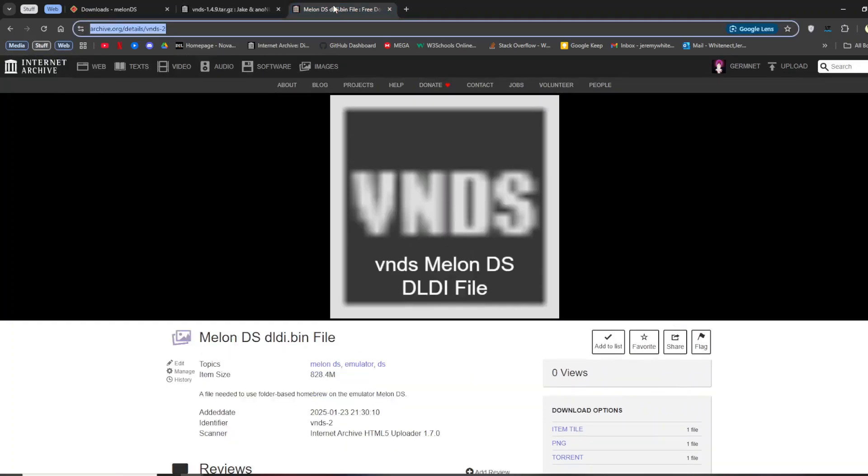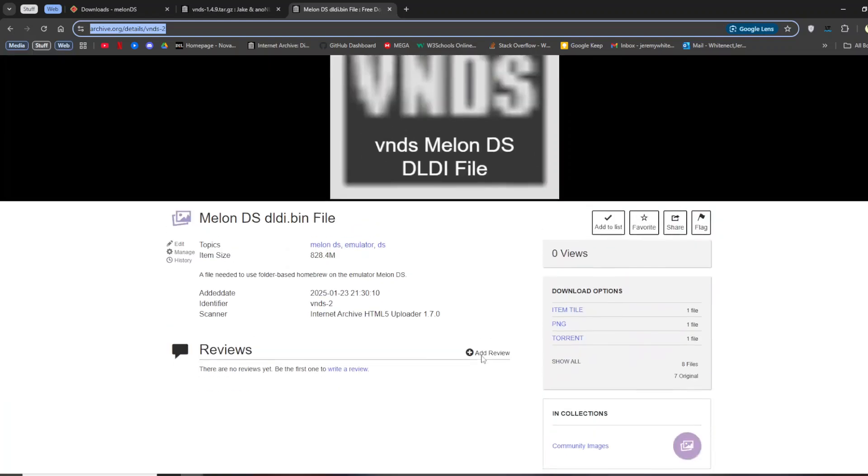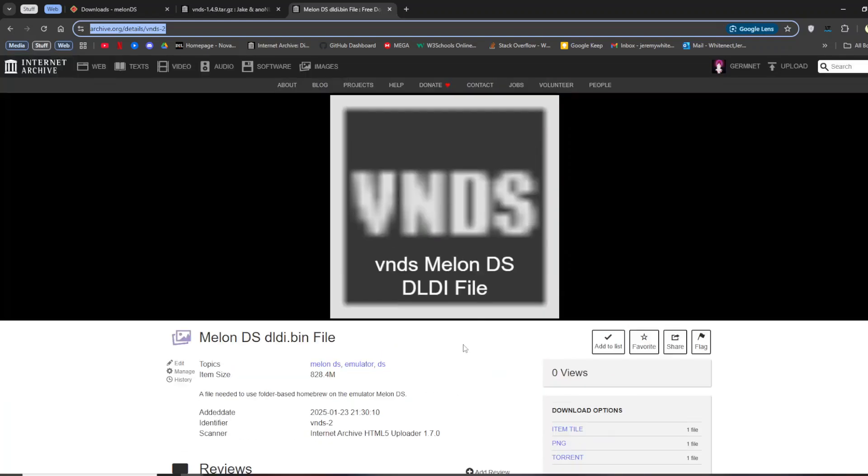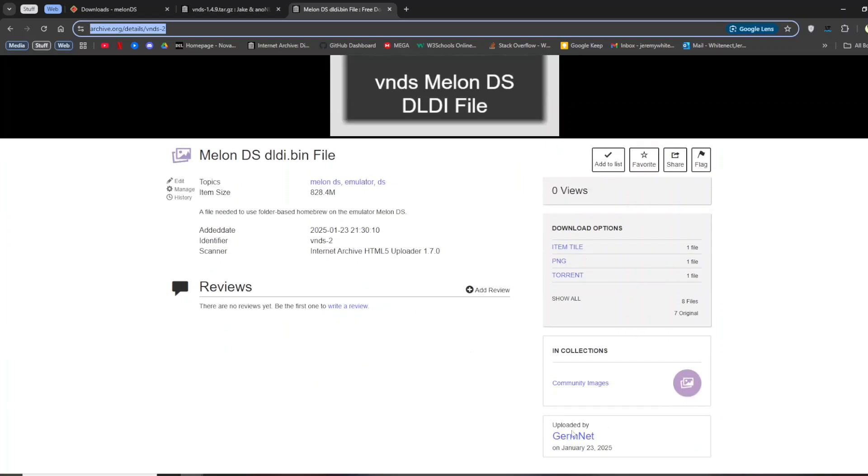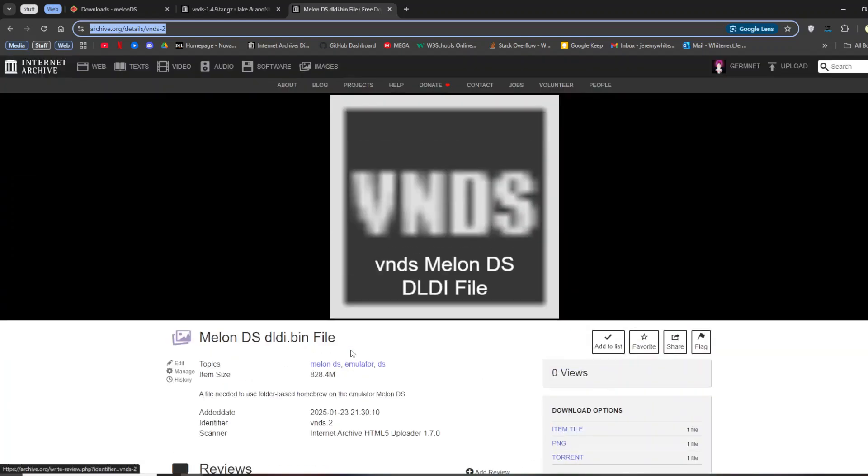And then finally, you need this DLDI file. I think you can generate them with MelonDS, but it's been so long that I forgot how. I've made it a little easier by letting you download it raw from the Internet. This is also linked in the description, and you can also find it on my Internet Archive page.